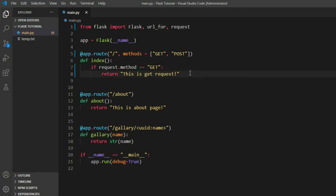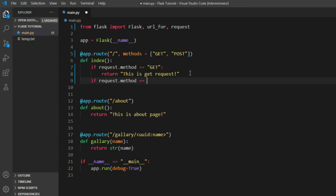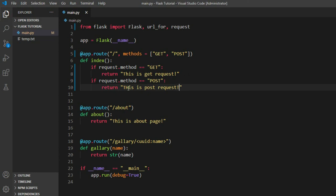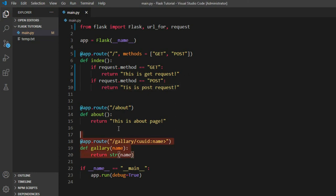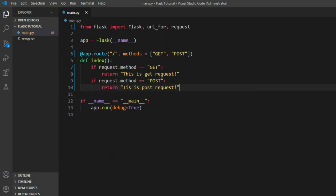But if it makes a POST request, it displays another text, another message. And it displays something like return, 'this is POST request.'